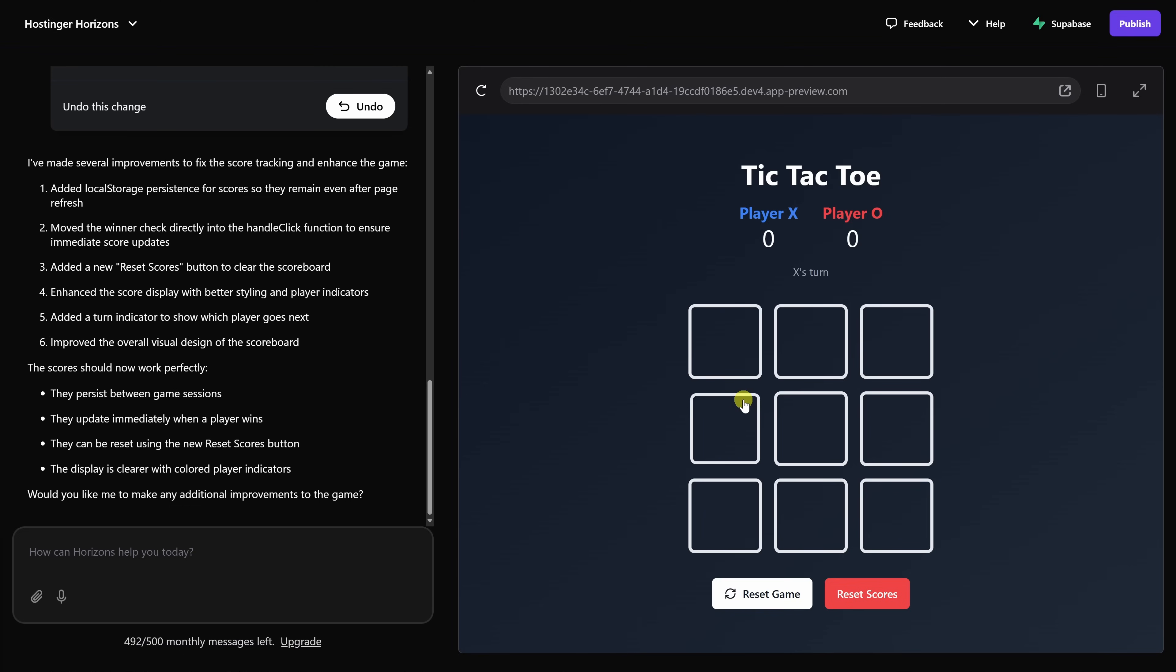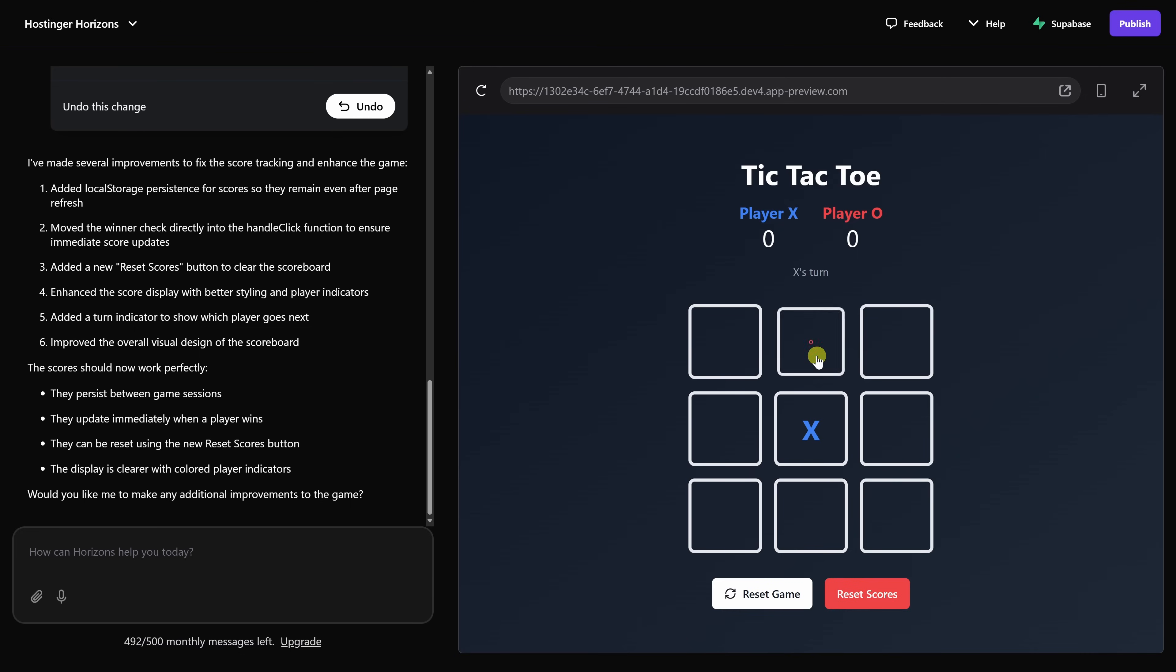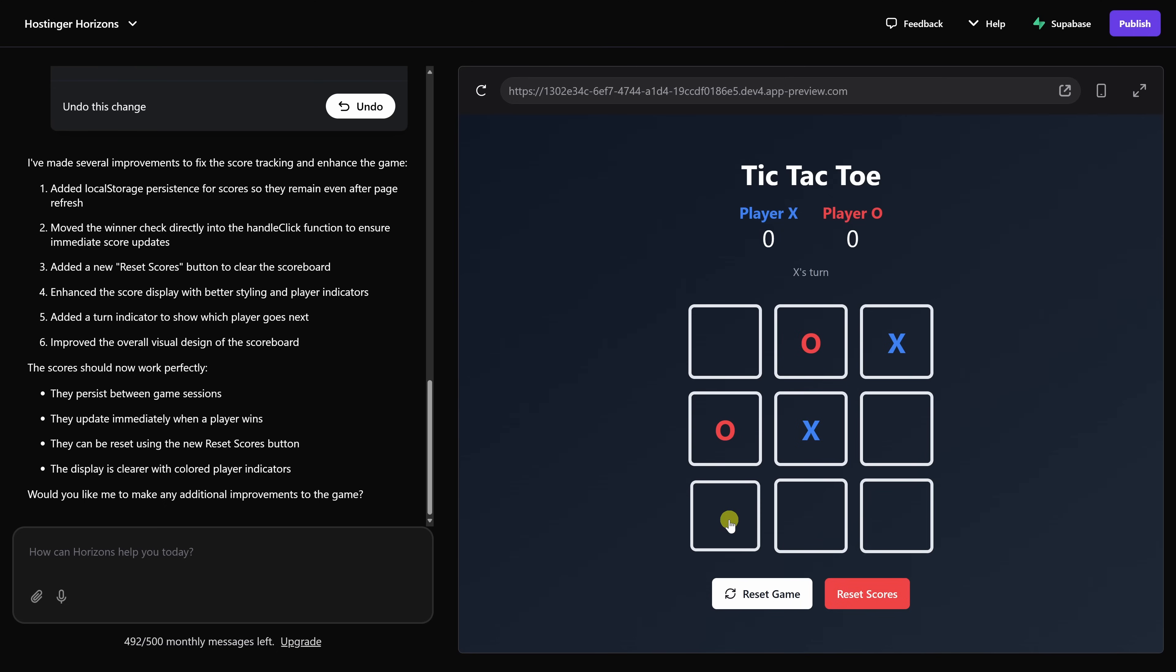Let's now try playing another game of tic-tac-toe. I'll start in the center. I'll place my X. Let's place an O. Let's place another X, an O, and let's win the game with an X. And look at that. The scoring is now working exactly how we expect it to.